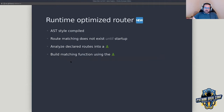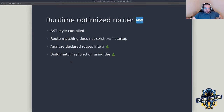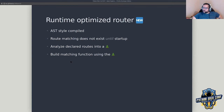We kind of stumbled upon something that the Falcon project does similarly: creating an optimized router that is generated every single time at startup. It does an analysis based on what routes are declared in your application, and based on that it builds out a tree — call it an abstract syntax tree. We're not actually using the AST module from the standard library, but it's a similar concept.